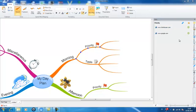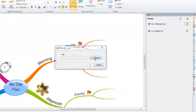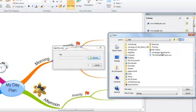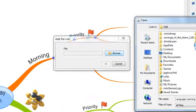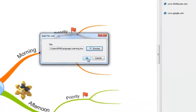In order to add a link to a file onto your mindmap, simply select the folder icon in the link side panel, select browse, and then locate the file that you wish to link to and select open. Then select OK.